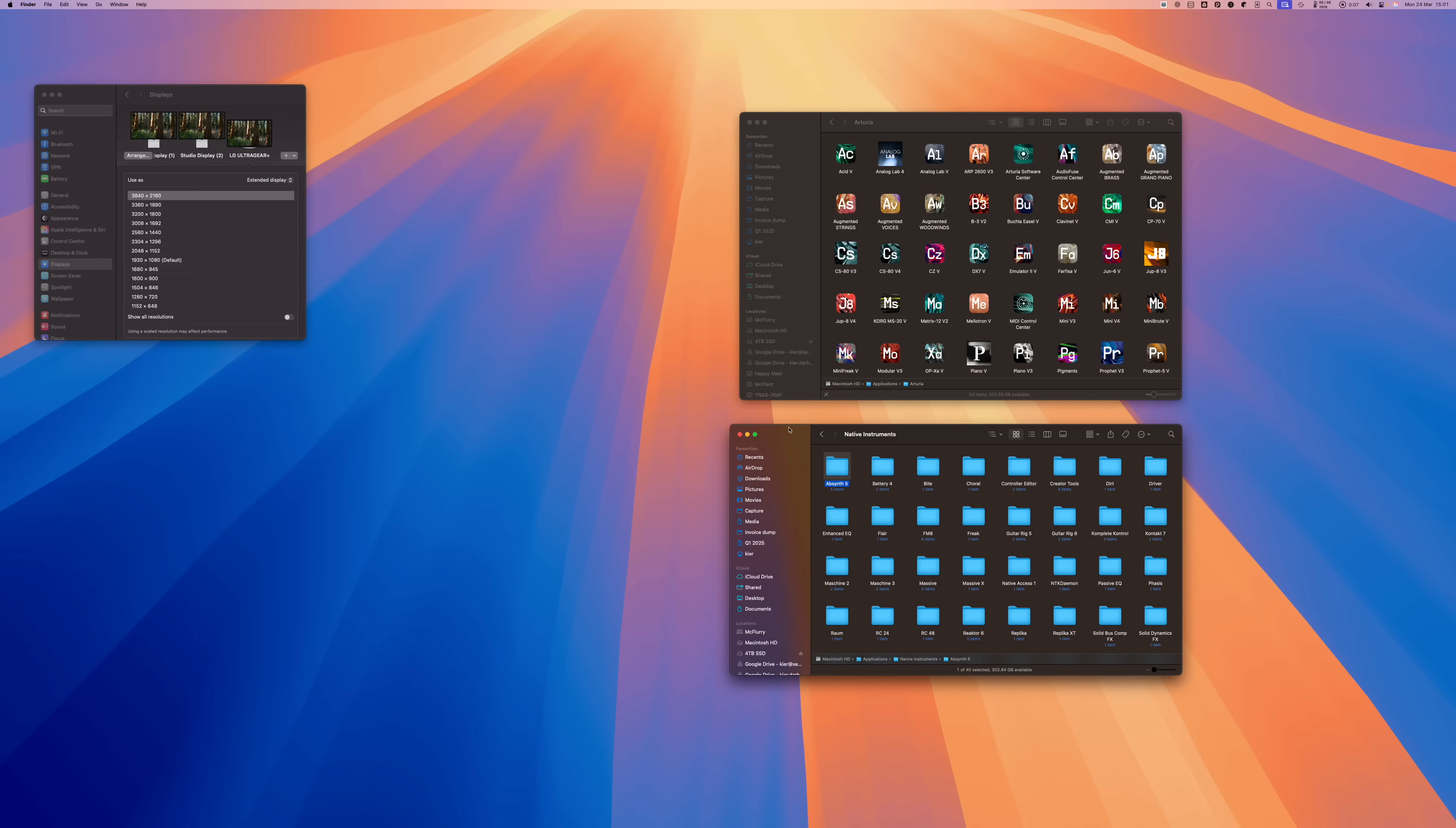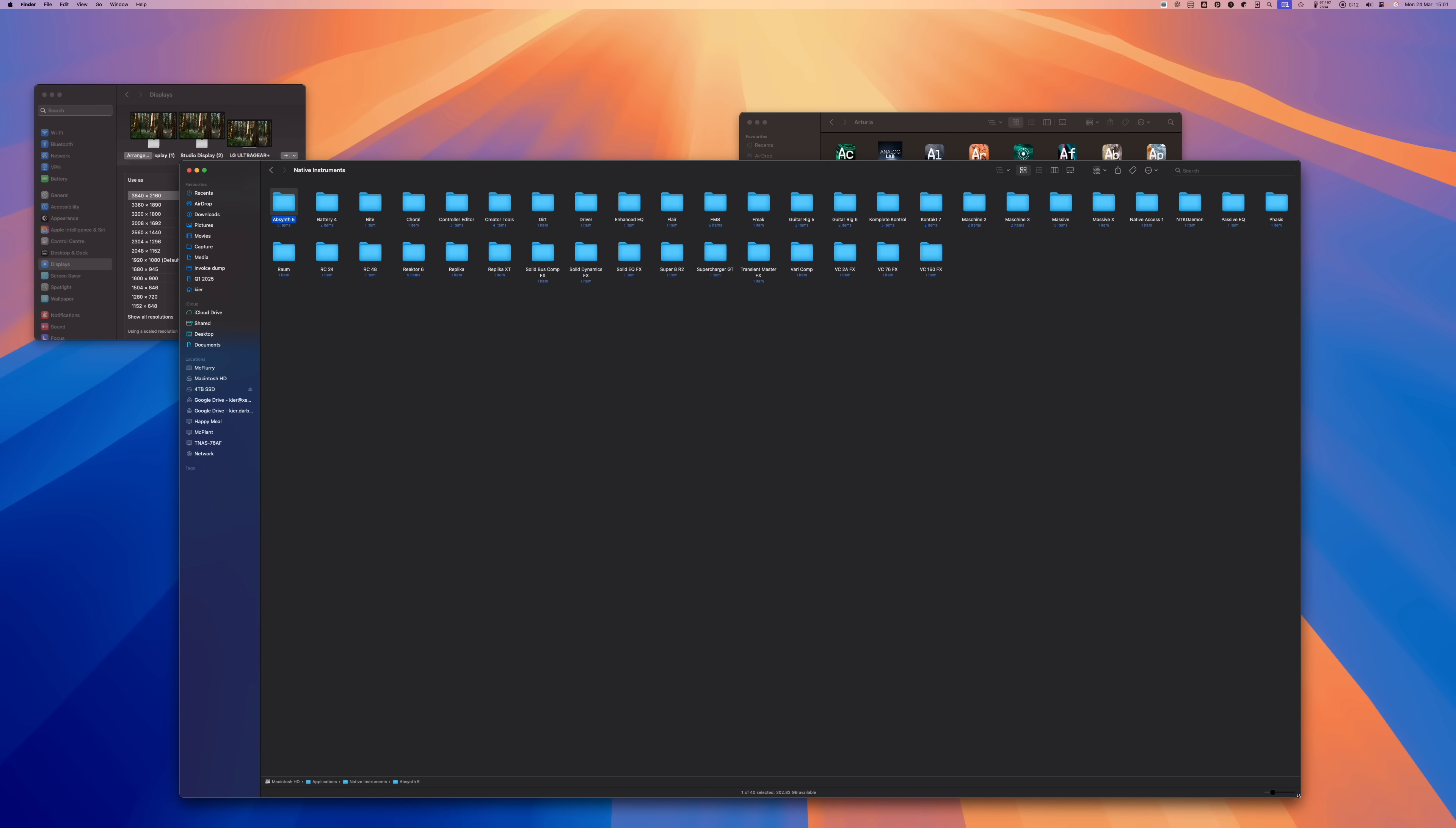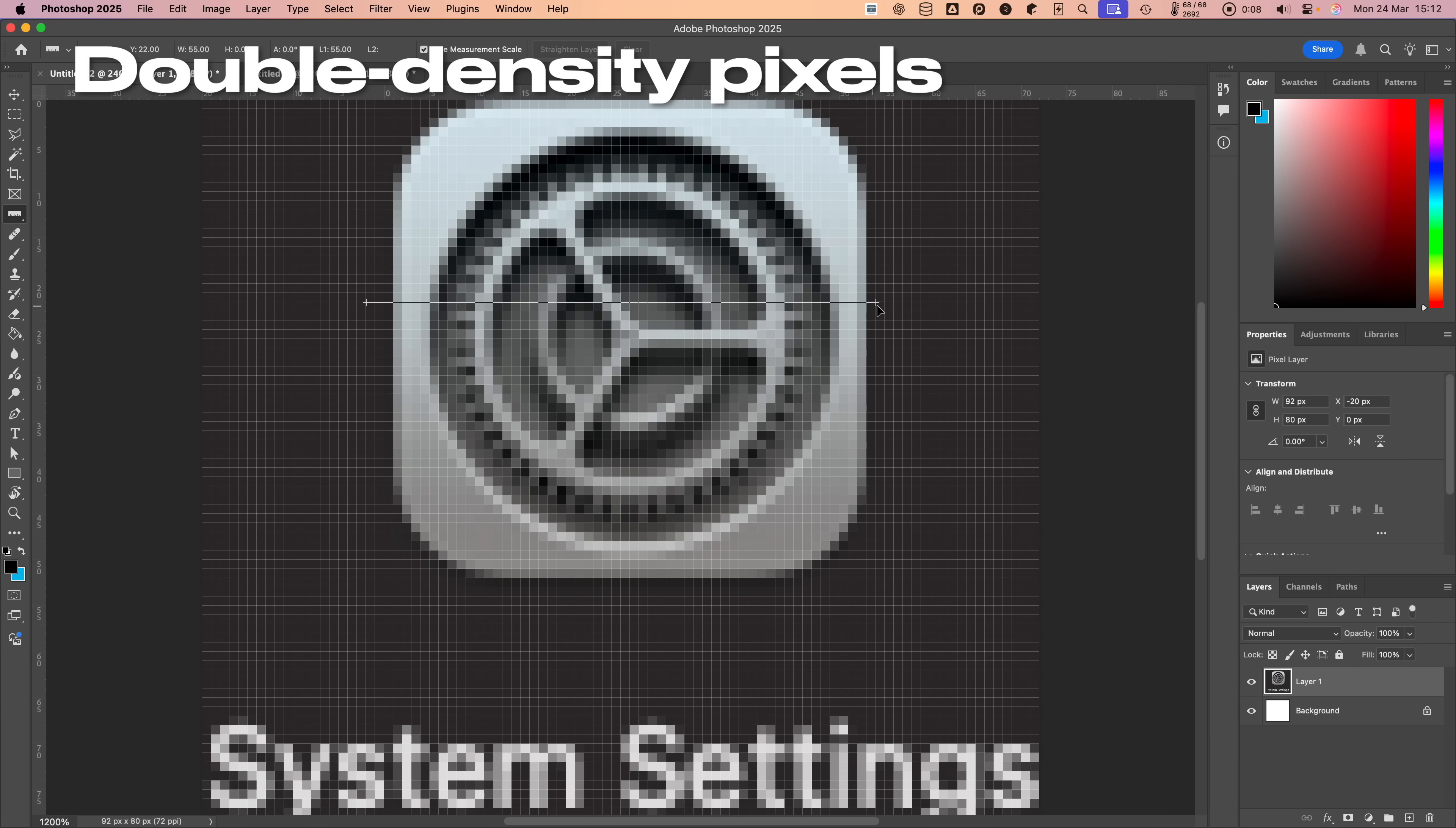If you render the interface using the same number of pixels per interface element as is used on non-retina displays, you end up with an absolutely vast amount of interface space, but the interface elements are tiny, so instead the interface elements are doubled in size.